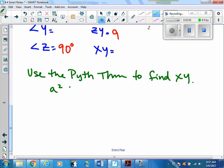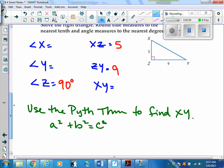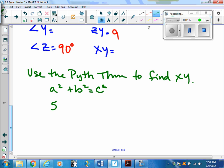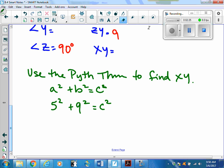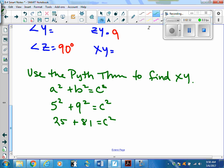The Pythagorean theorem is A squared plus B squared equals C squared. A and B are the legs and C is the hypotenuse. The legs here are 5 and 9, so I use 5 squared plus 9 squared equals C squared. That's 25 plus 81 equals C squared, which gives 106 equals C squared.